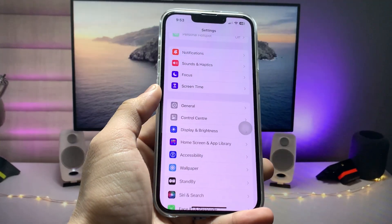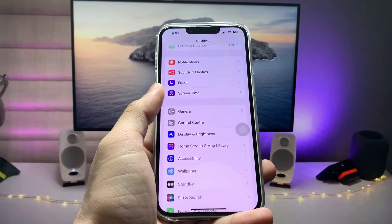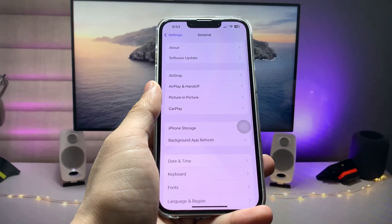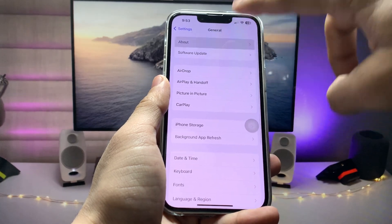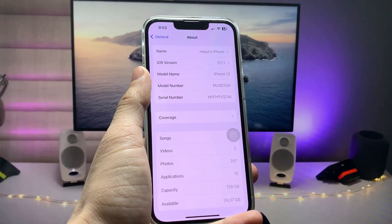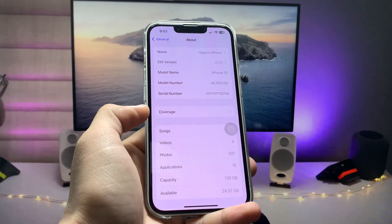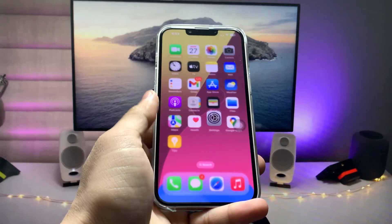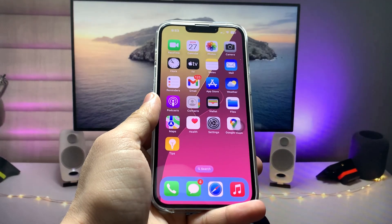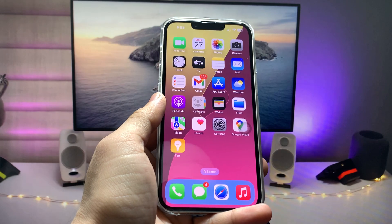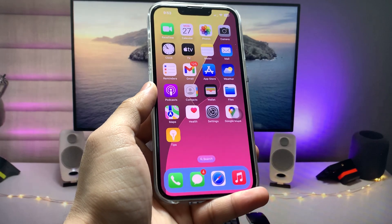First, let me show you the software version that I am using on my iPhone 13. You can use any iPhone you have. Open Settings, go to General, tap About, and check that you have the latest update on your device.